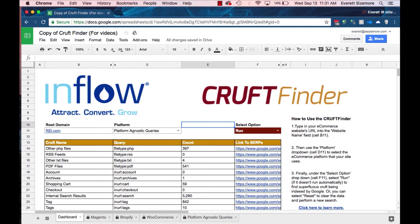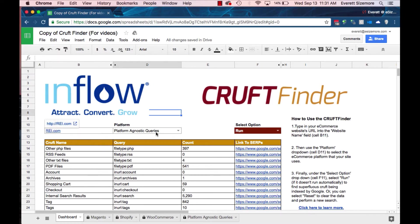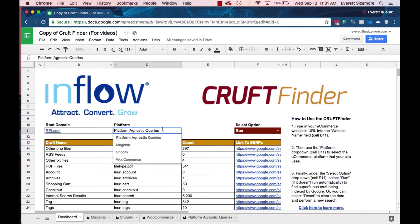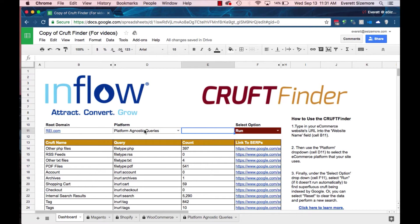It's a pretty simple tool. Let's start off with a platform-agnostic query. I'll put in the root domain — in this case we're going to use REI. The platform is a homegrown one, but you can see we also have some queries specific for Magento, Shopify, and WooCommerce. I like to start with platform-agnostic because it really doesn't matter if you're on one of these other platforms or have a homegrown solution — this will help you find some of the cruft.